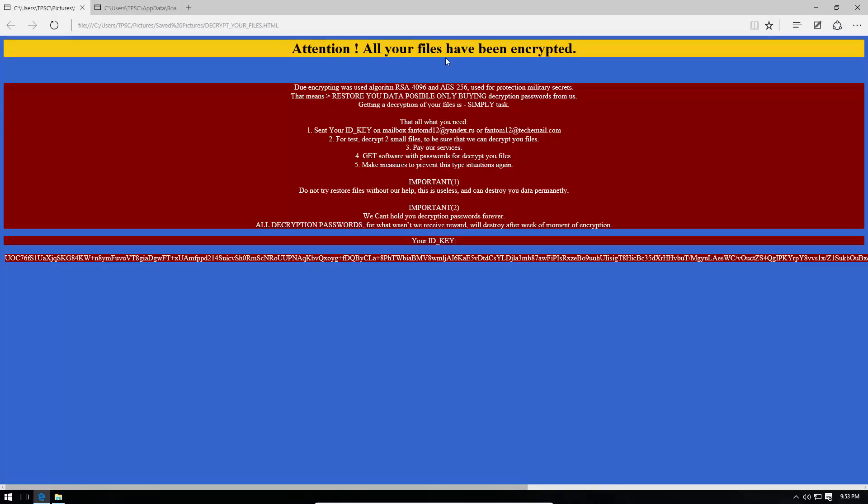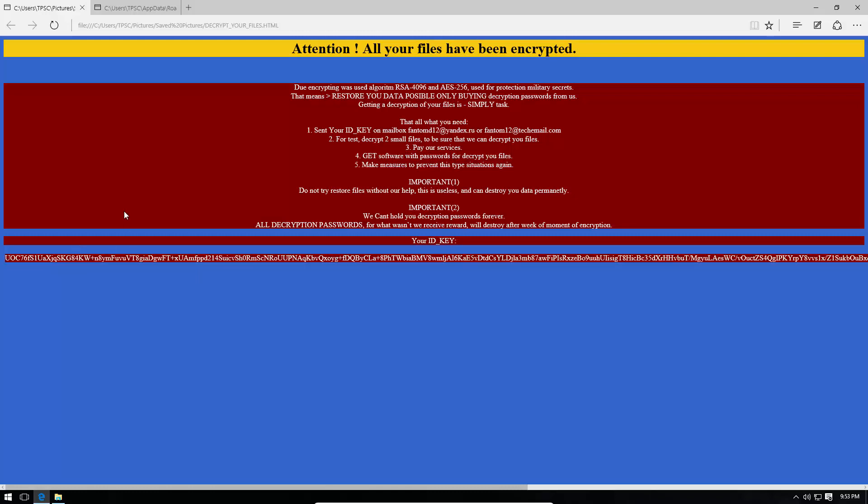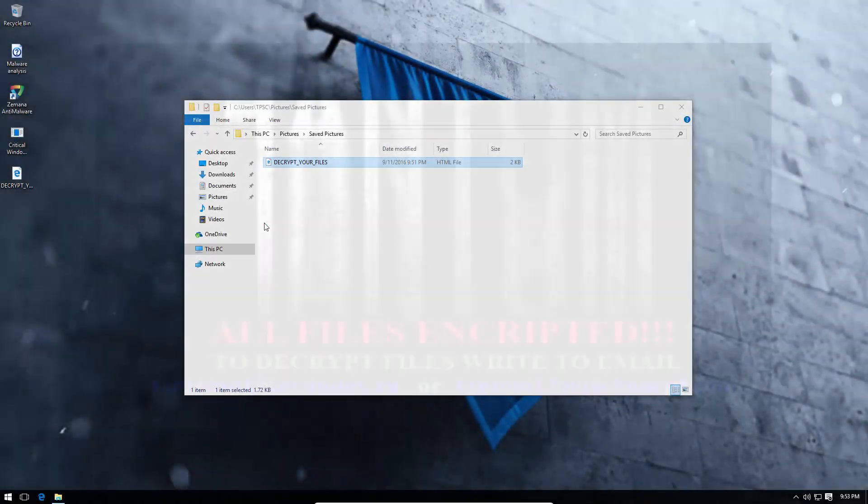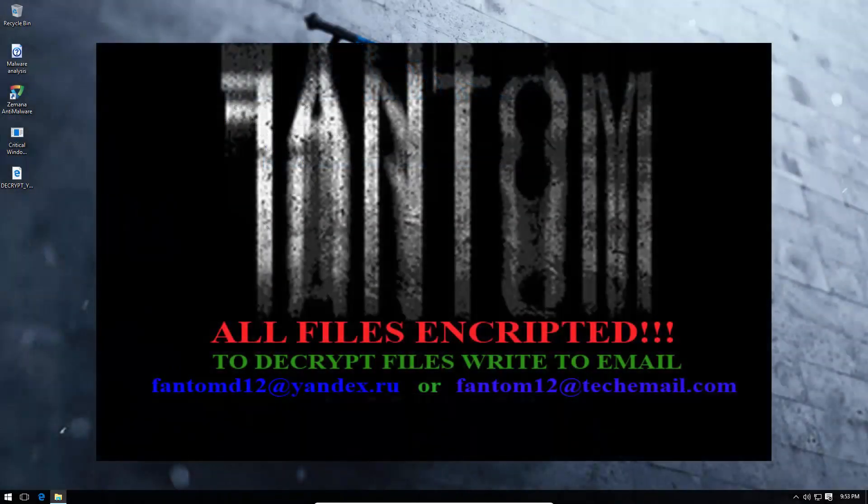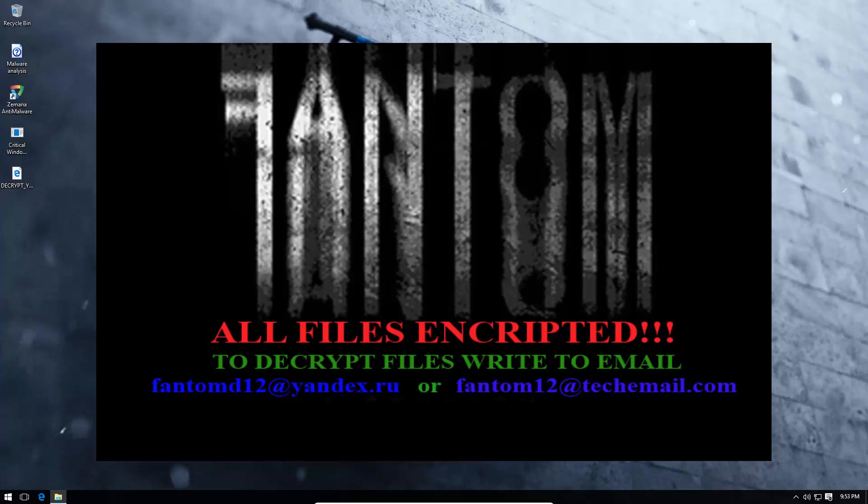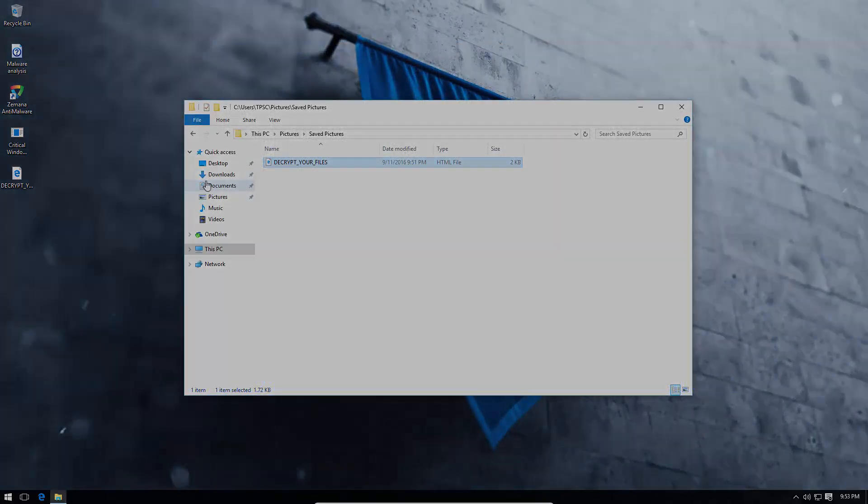All your files have been encrypted. Send your ID and key to this email address, or you are not going to get them back. Doesn't even mention the payment amount over here. Just gives you a key, and that's it. It actually does change your background, as far as I know, but maybe because I terminated it prematurely, it wasn't able to do that.